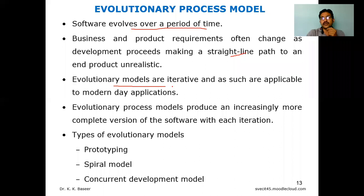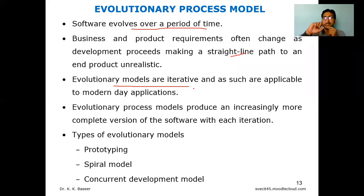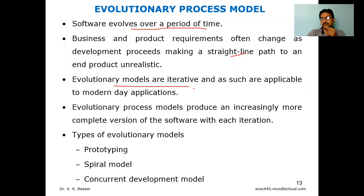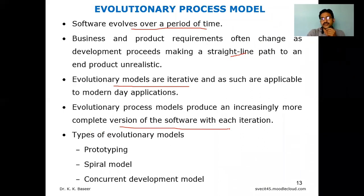Evolutionary models are iterative in nature — you repeat communication, planning, modeling, construction, and deployment in each iteration. This makes it easier to adapt to day-to-day applications where more requirements and changes keep coming from the customer. Evolutionary process models produce an increasingly complete version of the software in each iteration.